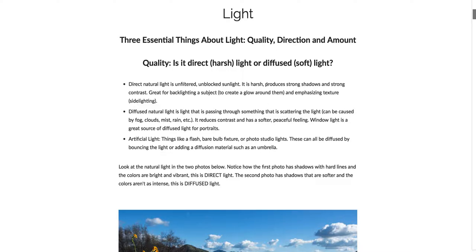One way to really tell that it's direct light is that it has very strong shadows — the line where the shadow and the light is very delineated. You definitely see a line between the shadow and light. It has really great and strong contrast.